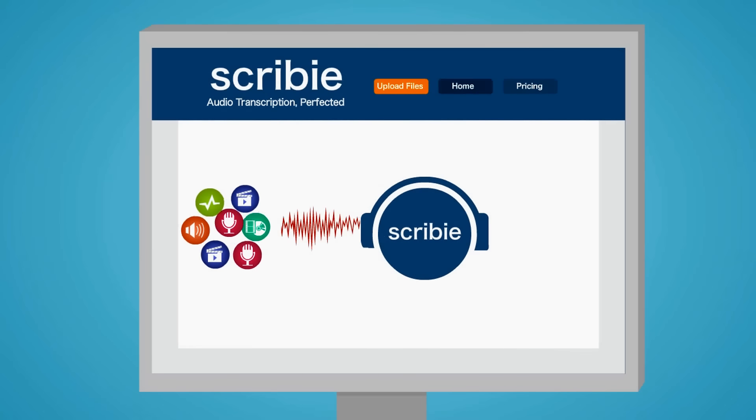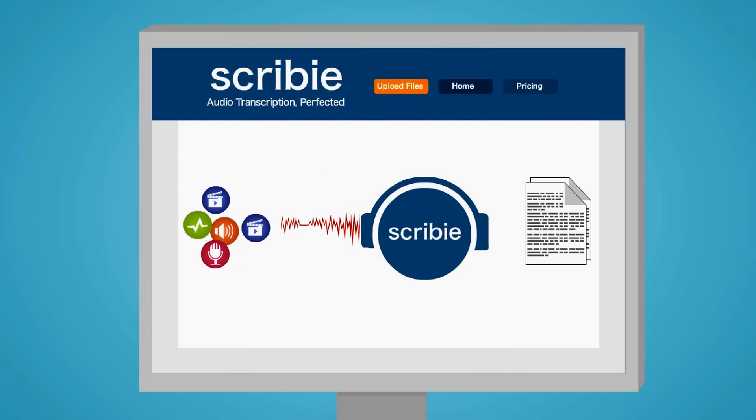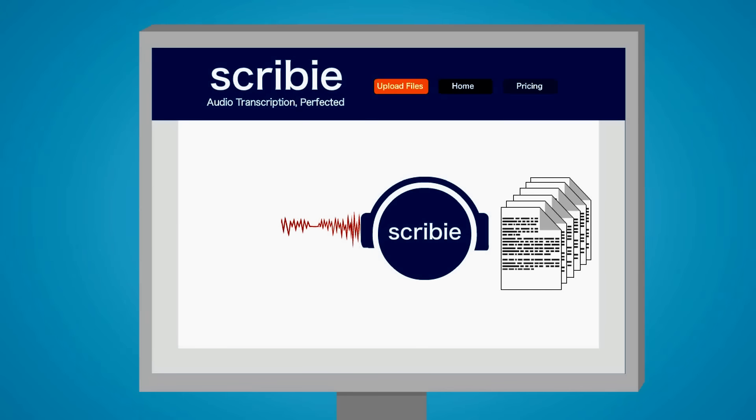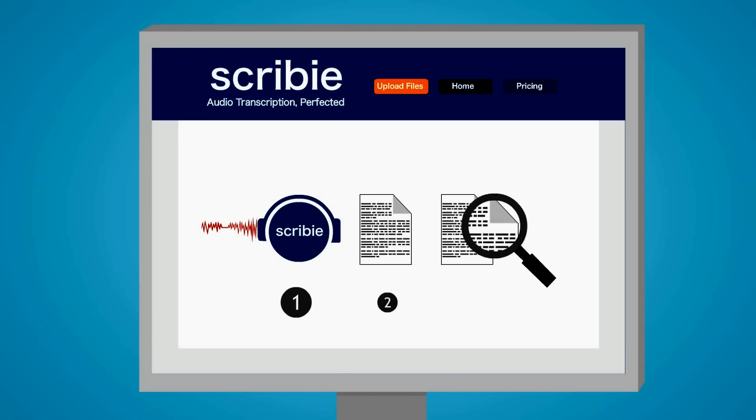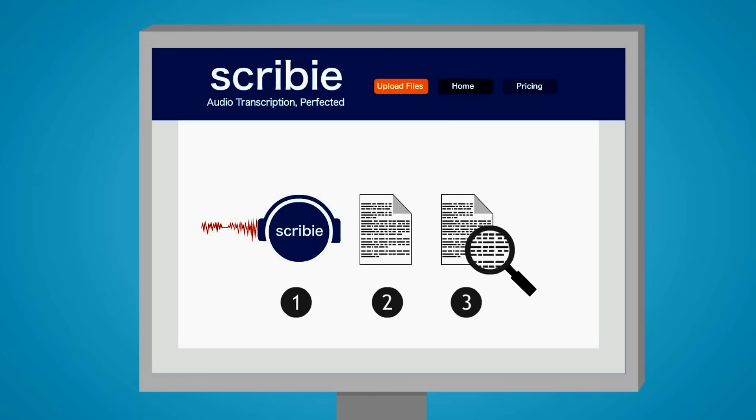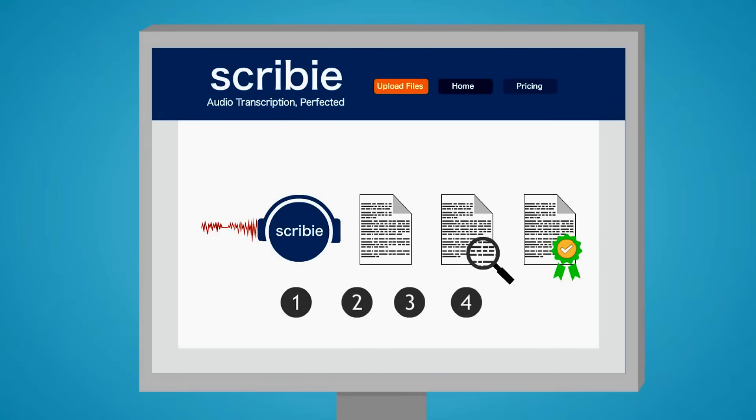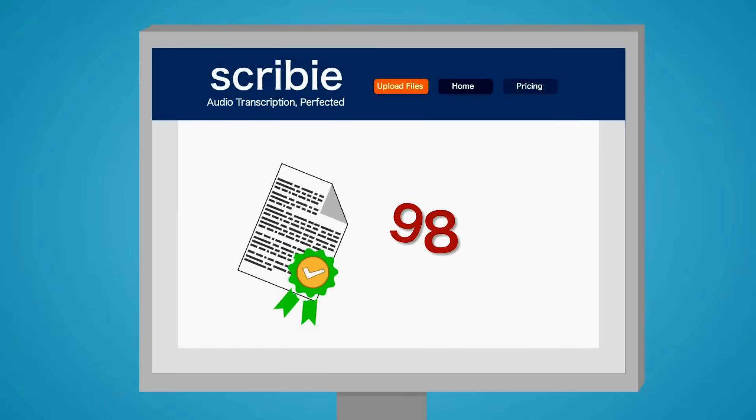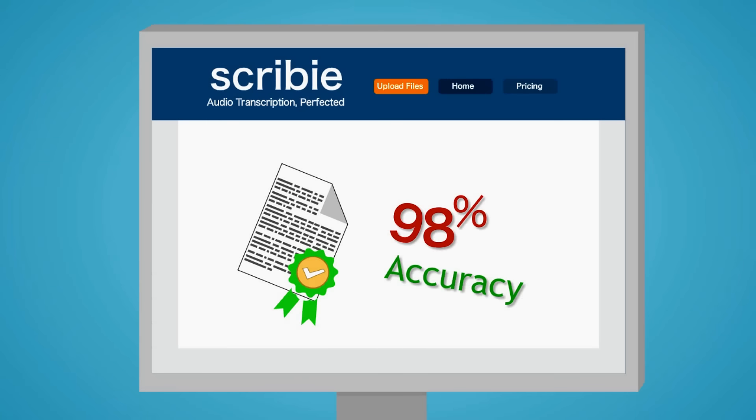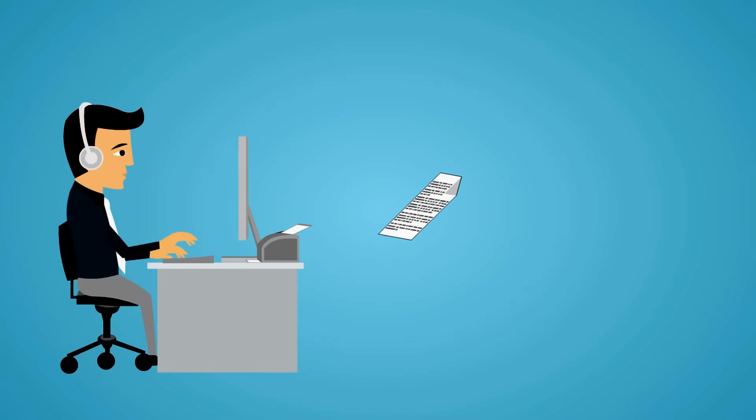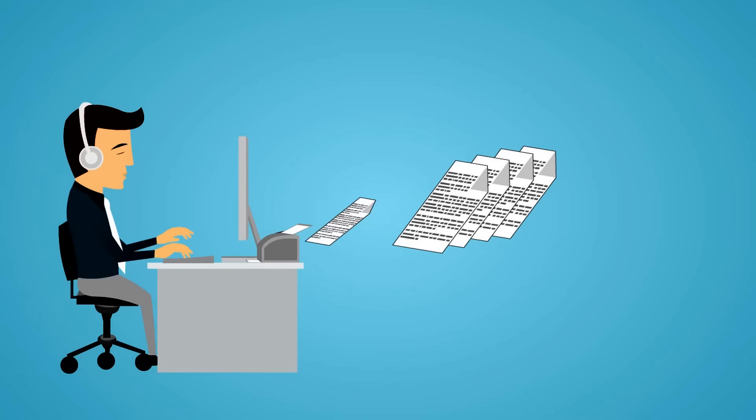Scribee makes transcription of audio-video files easy. Scribee follows a unique four-step process that guarantees 98% accuracy. Because of Scribee's efficient system,